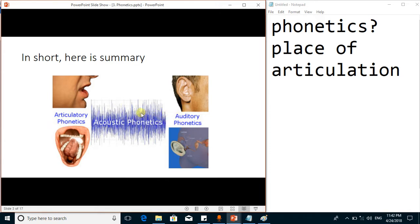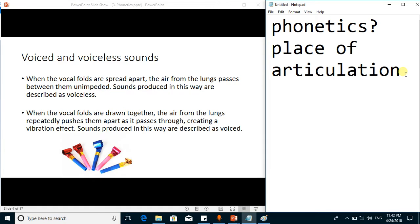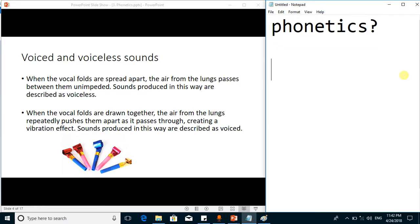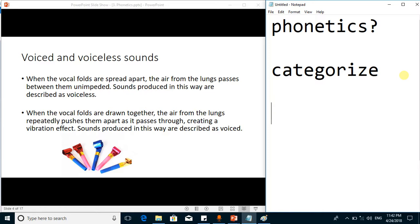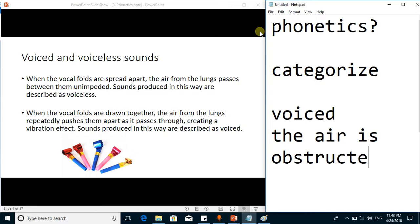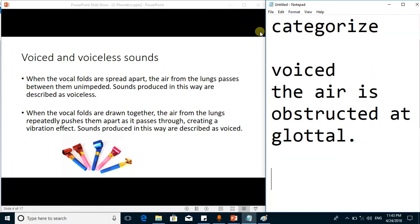Articulatory phonetics is about the place of articulation and the manner of articulation. In any language there are alphabets to represent the distinct sounds of that language. We can categorize all the sounds of any language into two categories: voiced sounds and voiceless sounds. Voiced sounds are those sounds for which the air is obstructed at the glottal level.